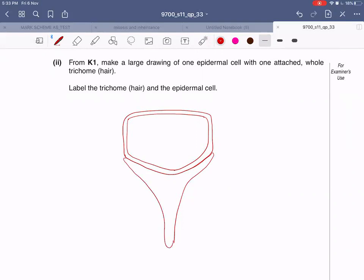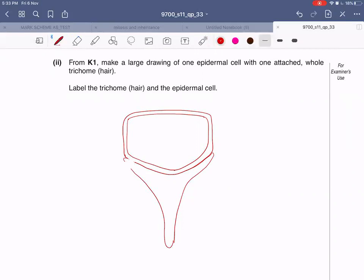We will cover the details of trichomes and their function when we are doing transport in plants in detail. But right now, these hairs are found in plants which grow in desert areas where the supply of water is less, so that they can trap a layer of moisture around them and the rate of transpiration can hence be cut down. Otherwise these plants will lose a lot of water through their leaves and will become wilted.